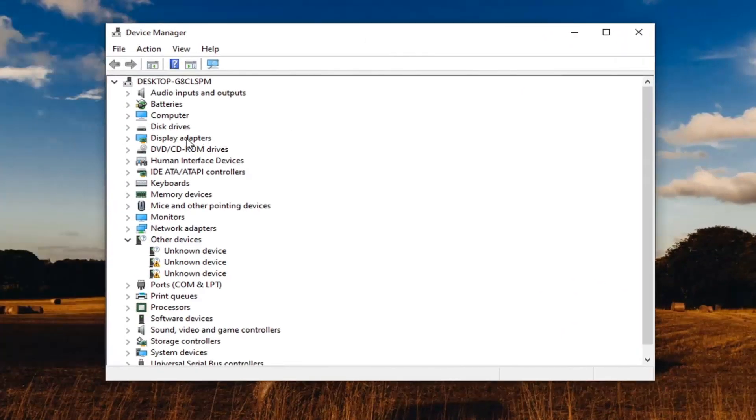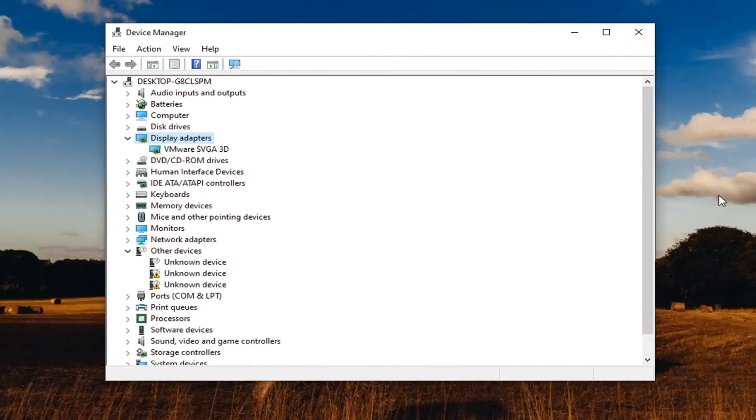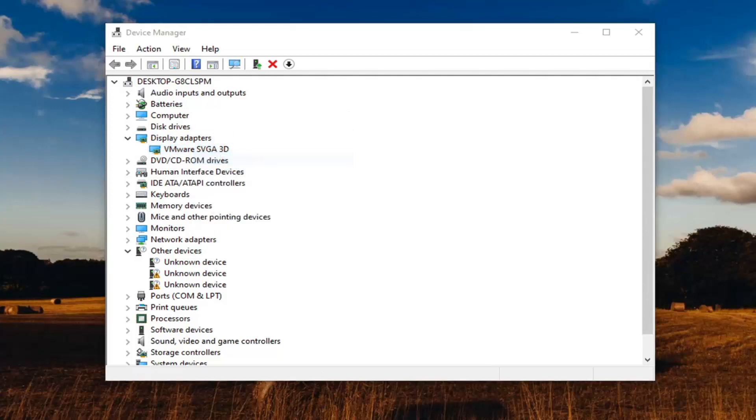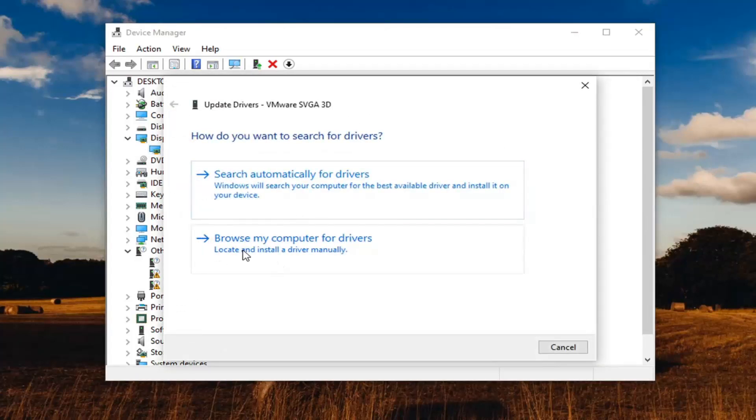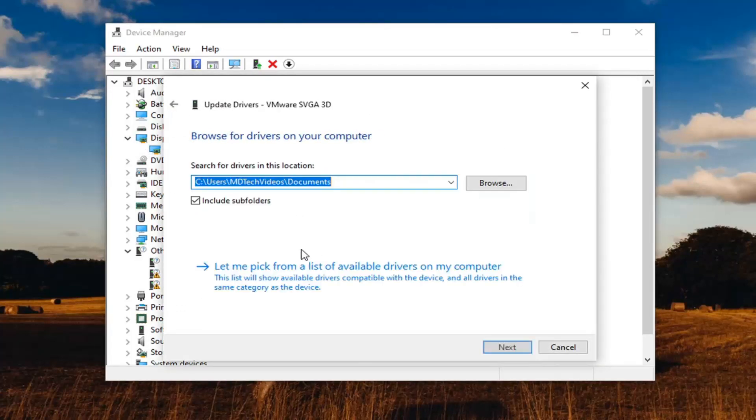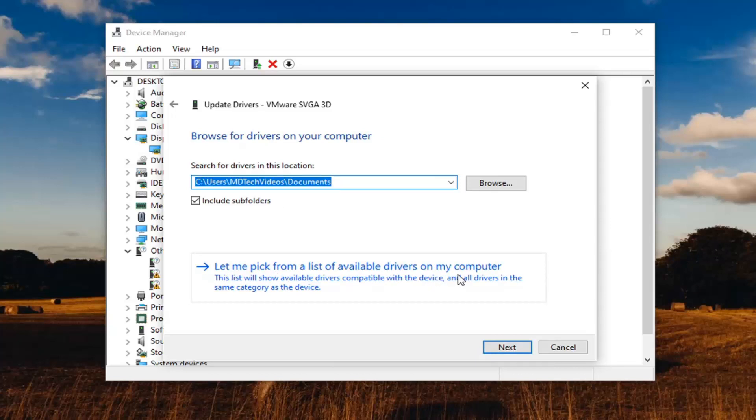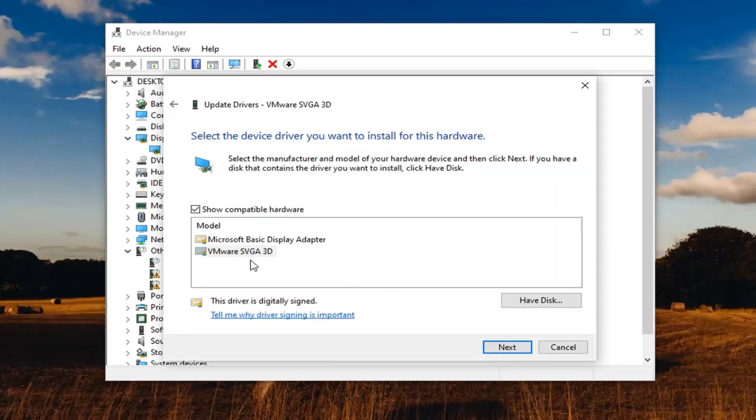Expand your display adapters, and then you're going to find your Intel driver down here. Go and select update driver. Select browse my computer for drivers, and then select let me pick from a list of available drivers on my computer.